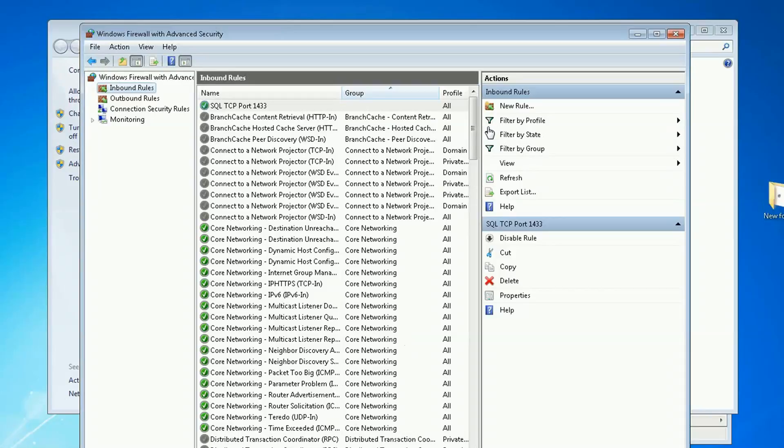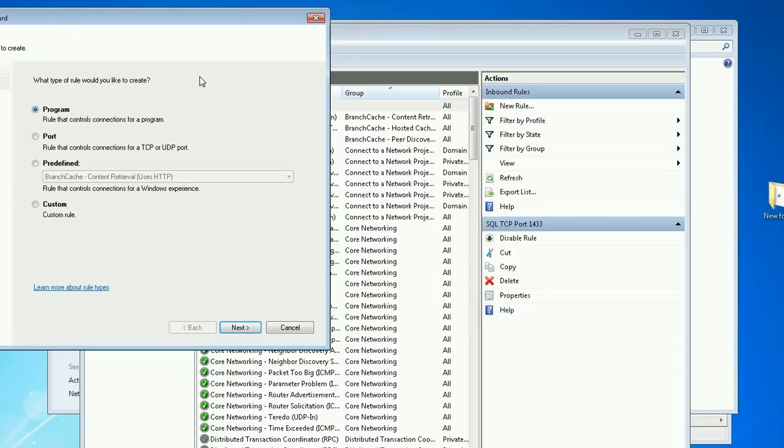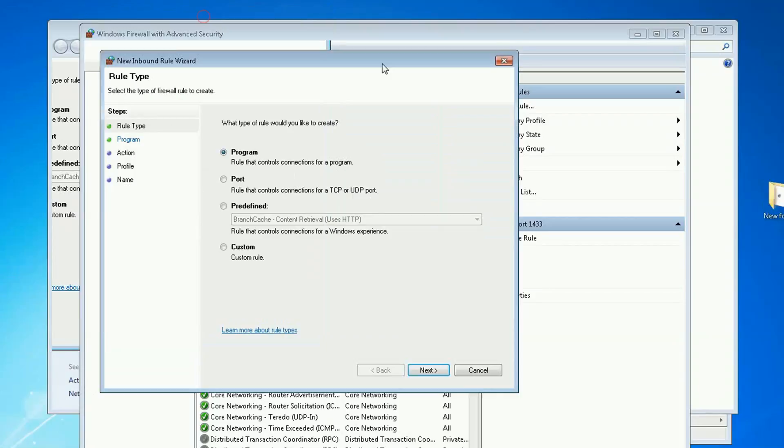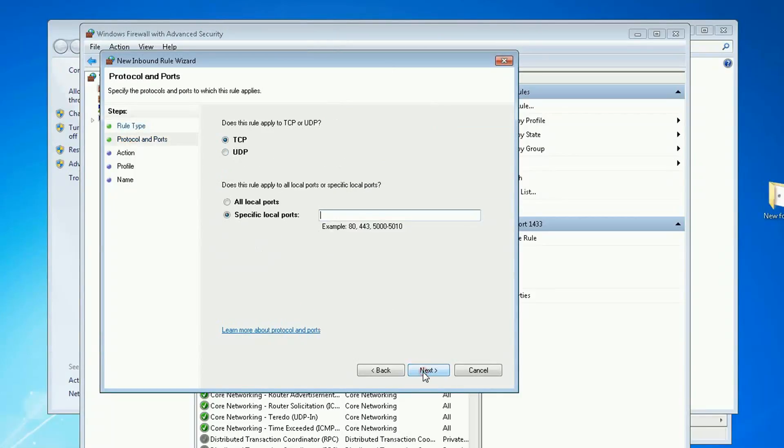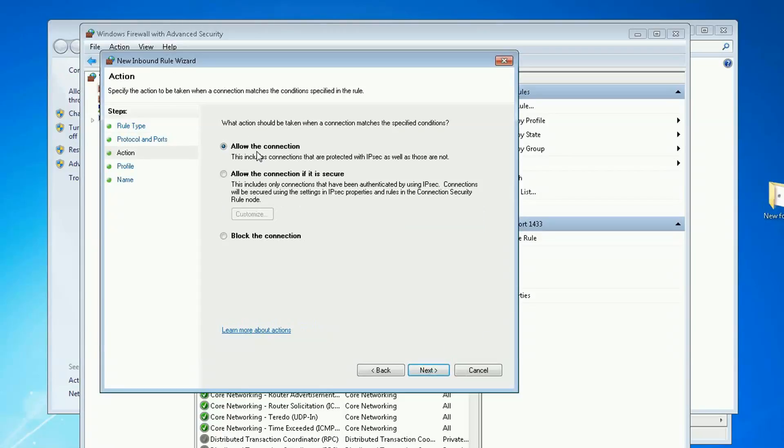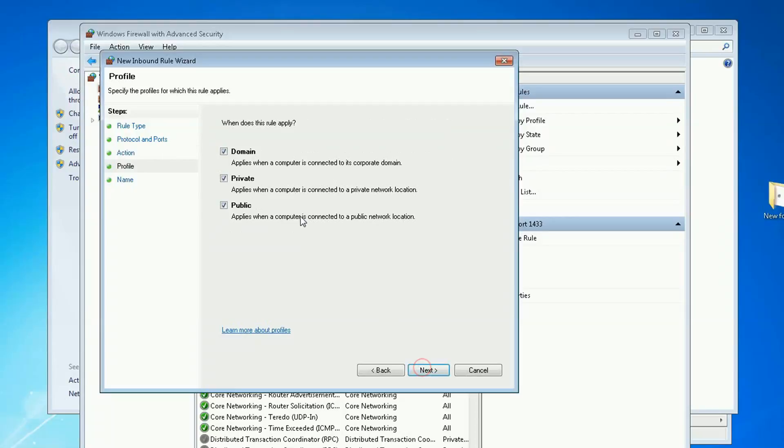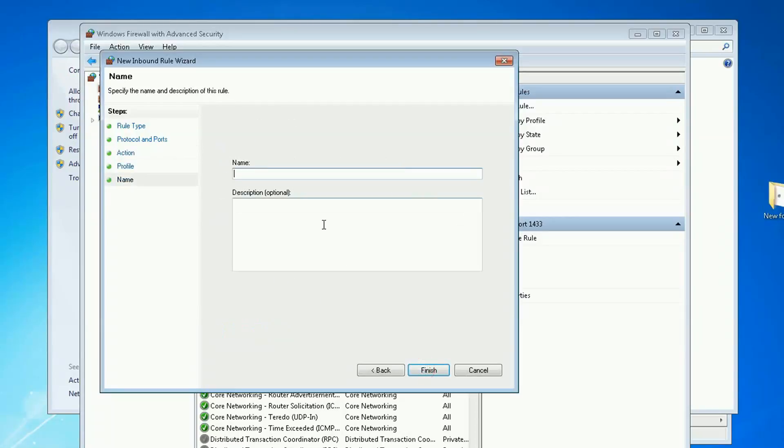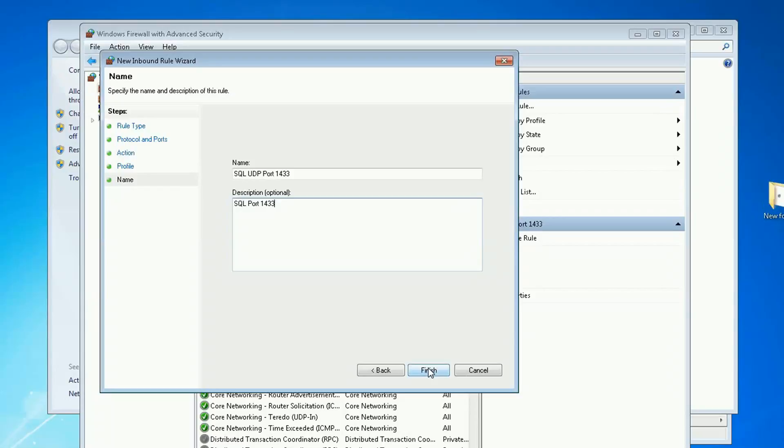I'm going to create a second rule, so new rule again. A port. This time I'm going to click on UDP. And the port is the same, 1433. Allow connection. All three clicked. And the name is going to be SQL UDP port 1433.